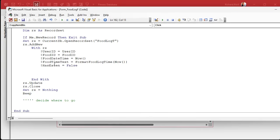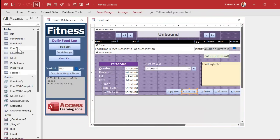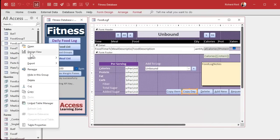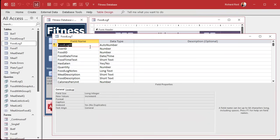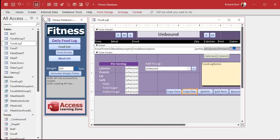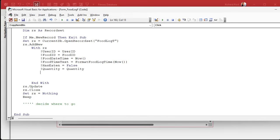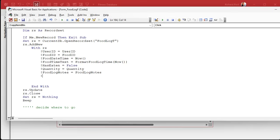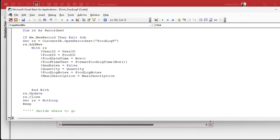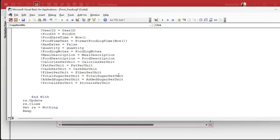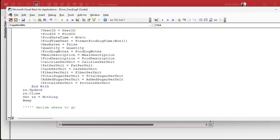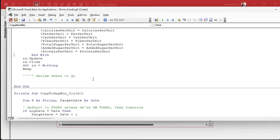Return your properly formatted time. HasEaten equals False. I'm just going down the list of fields, by the way. I have them over on my notepad, but you can quickly go into design view and look at your food log, just go down this list. Quantity equals Quantity. What's next? FoodLogNotes equals FoodLogNotes, MealDescription equals MealDescription, and so on. I'm not going to make you sit here watching me type. There's all the rest of them.